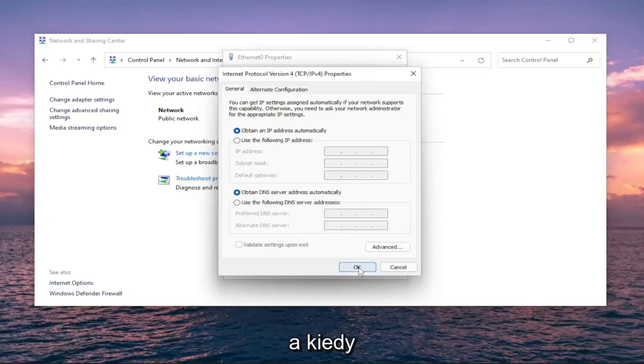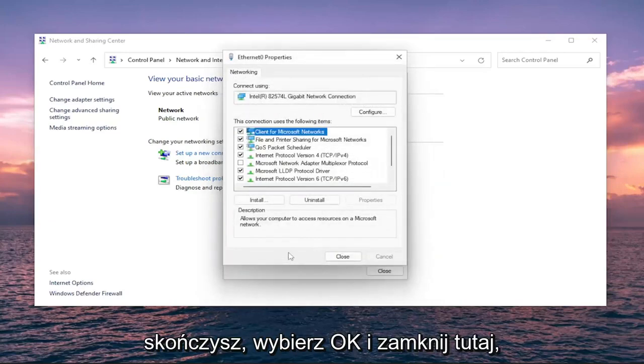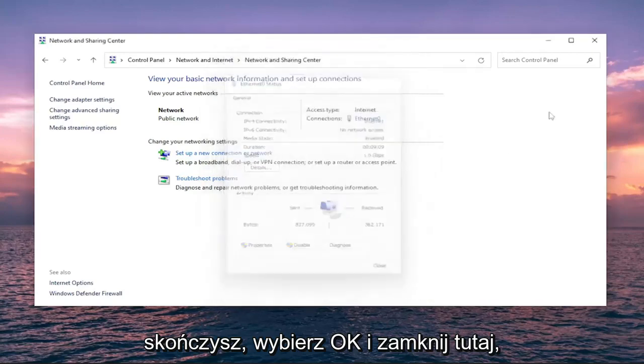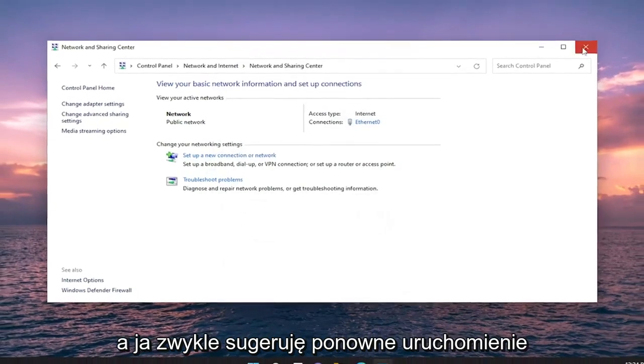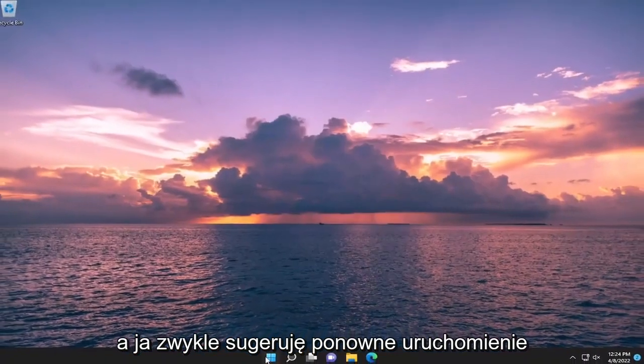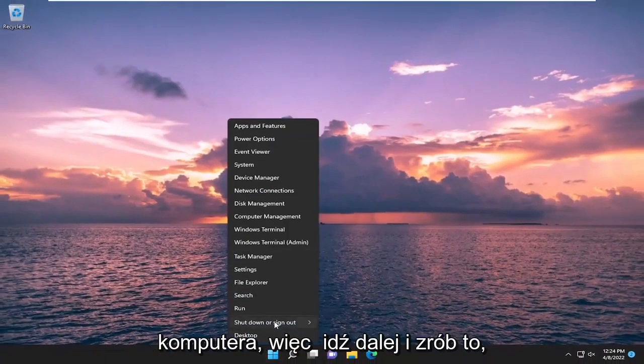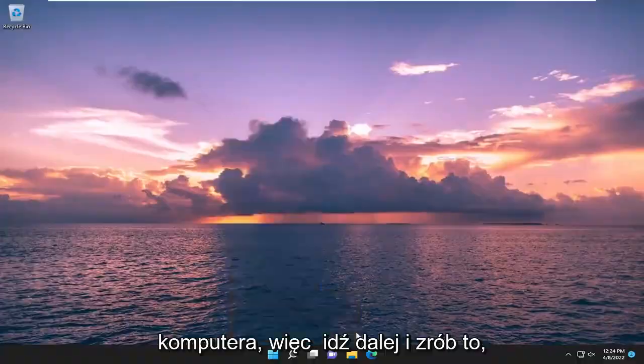Once you're done, go ahead and select OK and close out of here. I usually do suggest restarting your computer, so go ahead and do that.